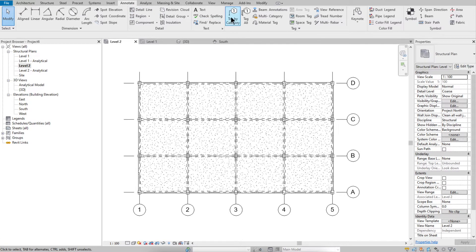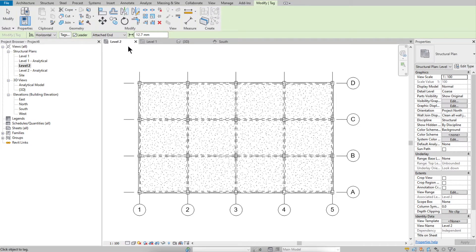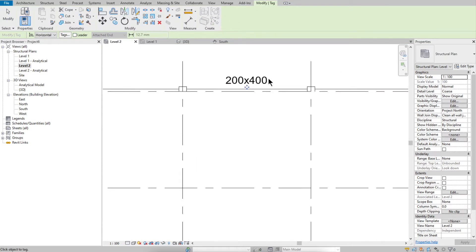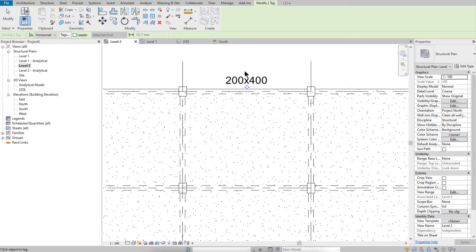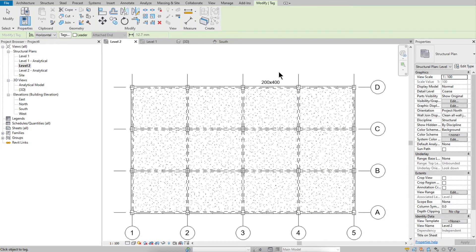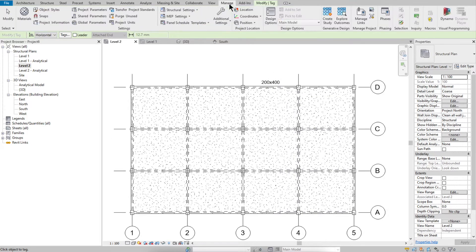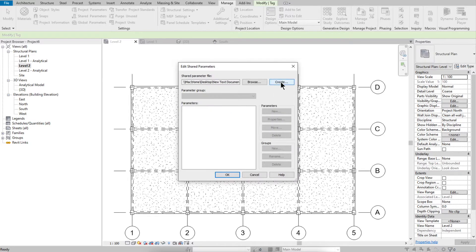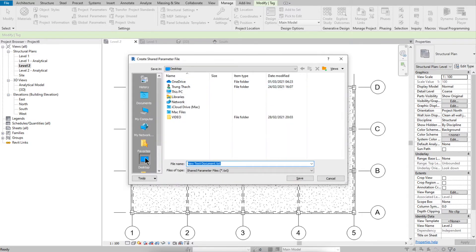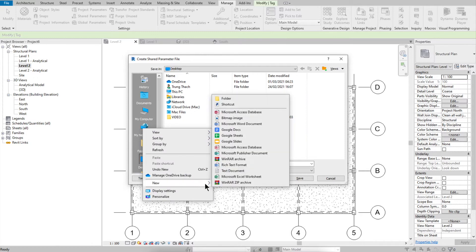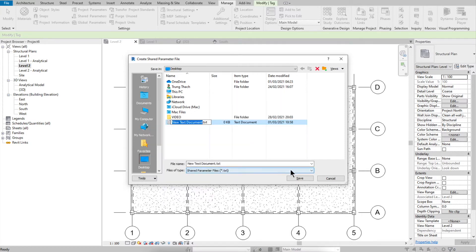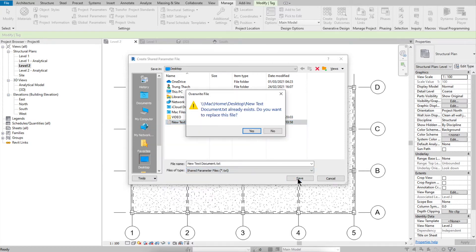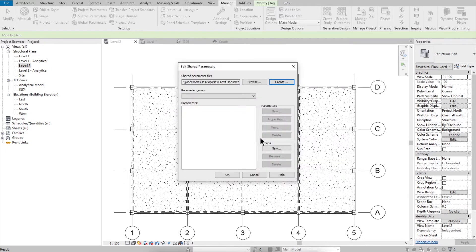Select Annotate, Tag by Category, click and by default you will see the tag like this. Now open the shared parameter manager, create a new parameter file on the desktop — select New Text Document and save it.